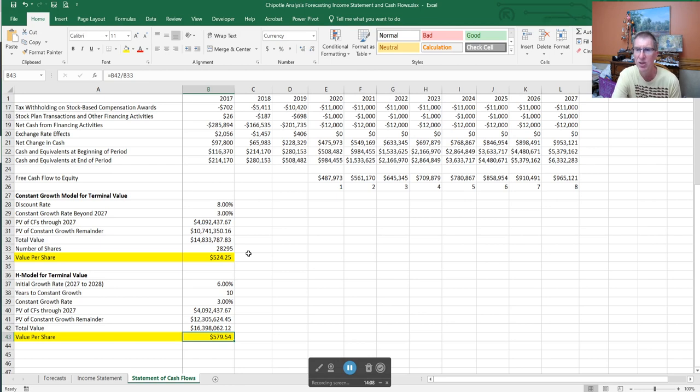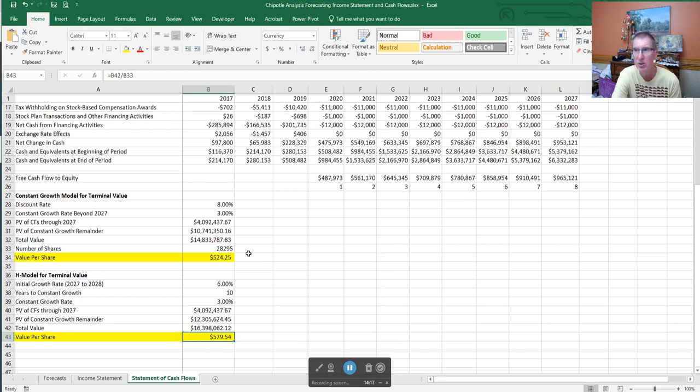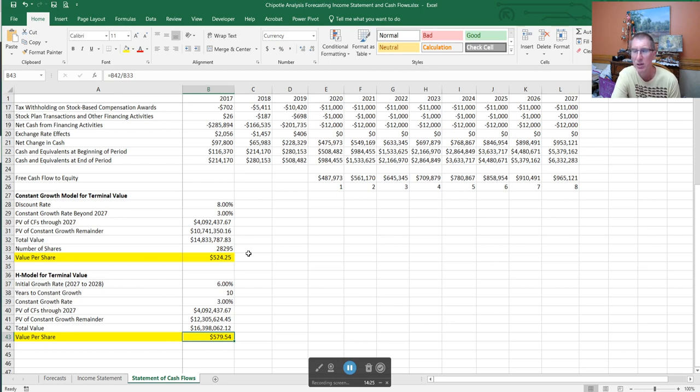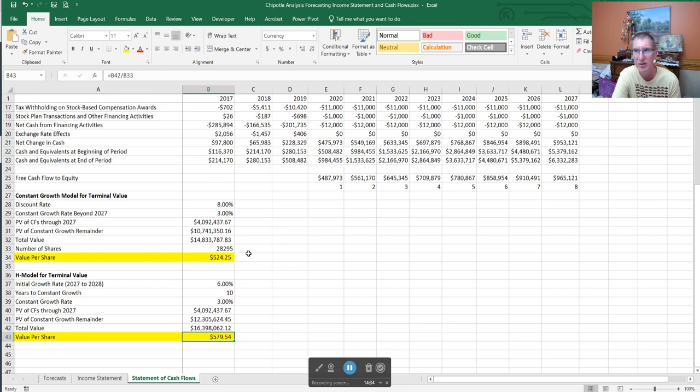That doesn't mean that we're going to come up with the same value as the market. Remember, the whole point of valuation analysis is to look for opportunities. If you adjust your model till it equals the stock price, there's never going to be any opportunities. So you're looking for situations where the stock is undervalued, or if you're somebody who likes to buy puts or wants to short, where the stock is overvalued.